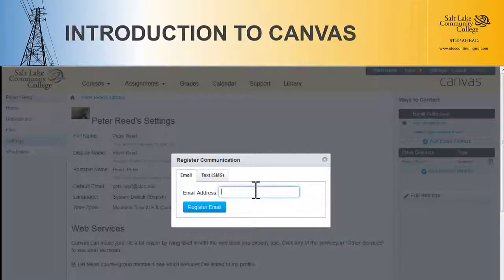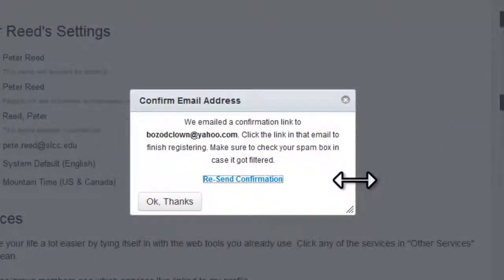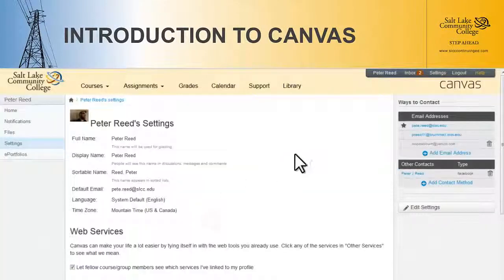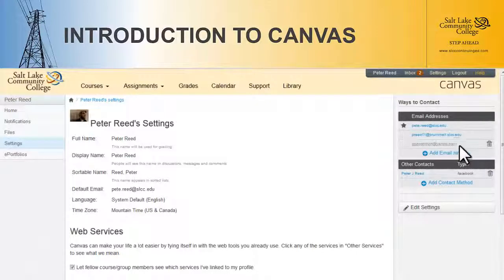If you want to add another email, just click on Add Email Address and put in whatever address you want. Then hit the Register Email button and it's going to send an email to that address. You'll have to click on the verify link inside that email for it to become a registered email address. Because this isn't a real email address, I haven't hit verify so it isn't blue yet — it's still gray.